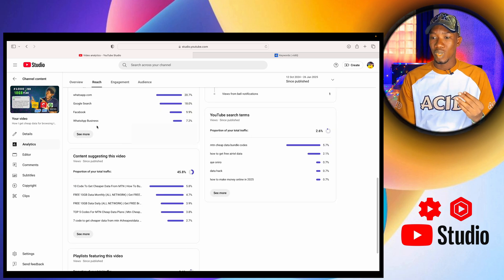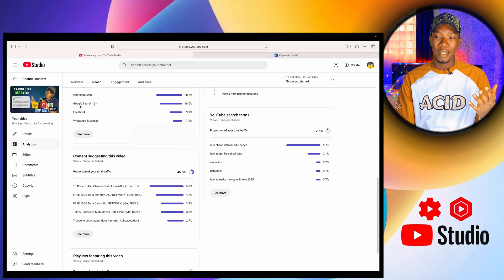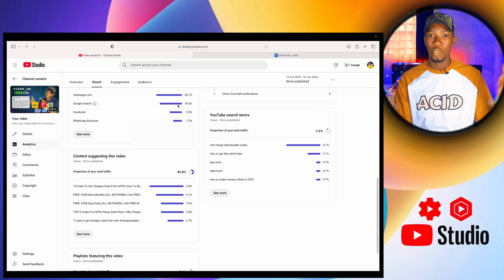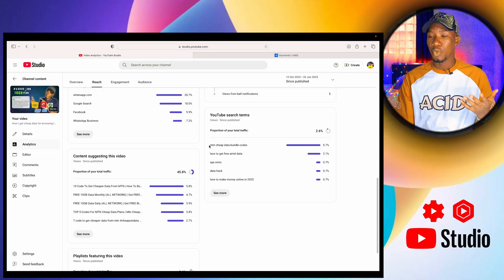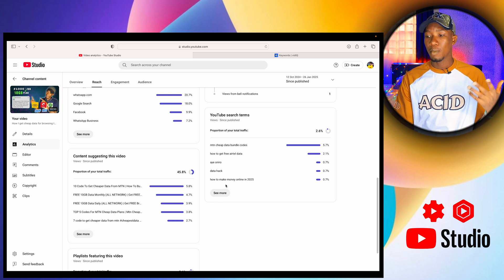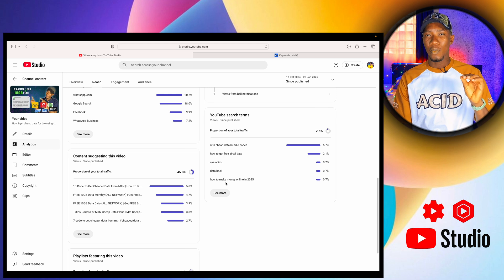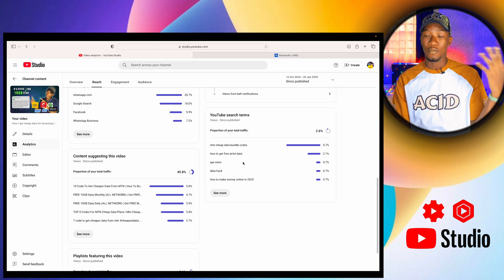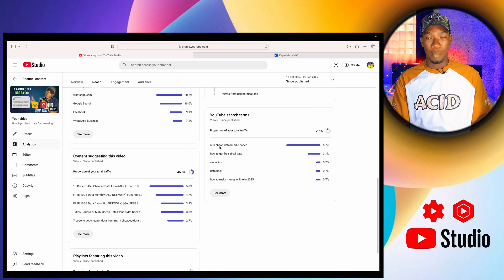If we go to this video, you can see it is ranking on Google search — about 18% of people who watched this video came from Google search. They searched on Google, Google recommended my video, and they clicked and started watching. If you check the keywords I used in this video, we have: 'MTN cheap data bundle code,' 'how to get free LTE data,' 'data hack,' and 'how to make money online in 2025.' These are the keywords that helped this video rank in YouTube search terms.